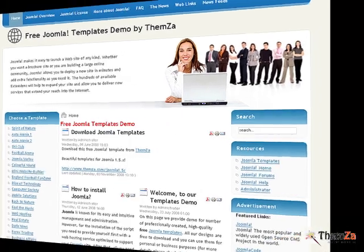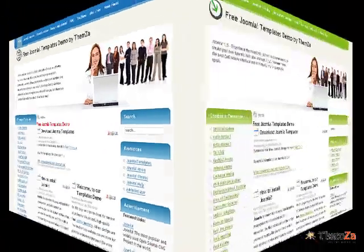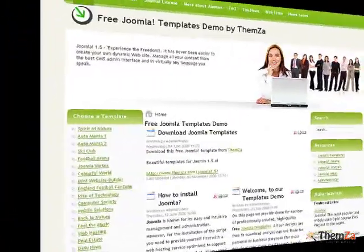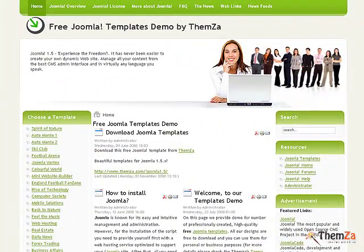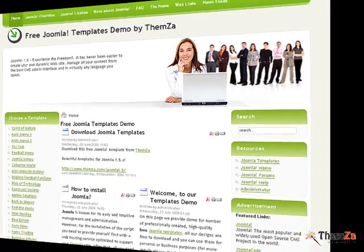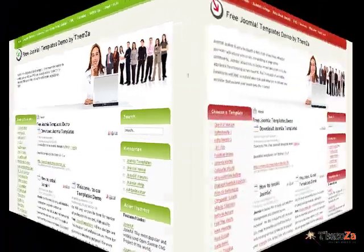It supports three color schemes: a corporate blue, light green as a symbol of growth, and a powerful red.